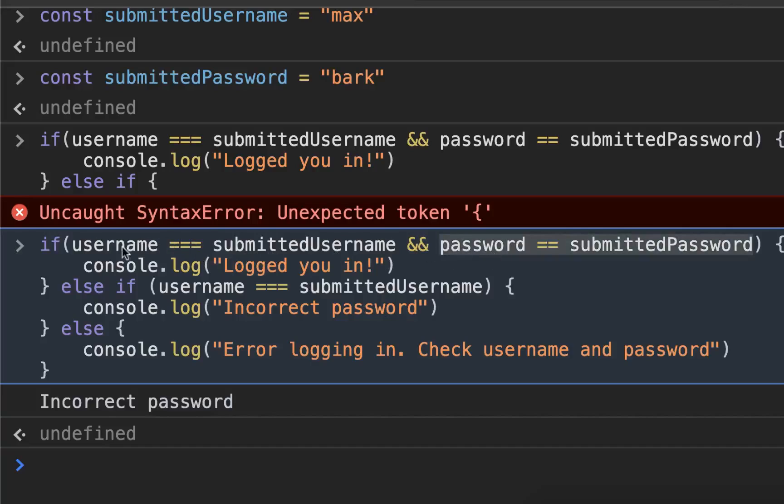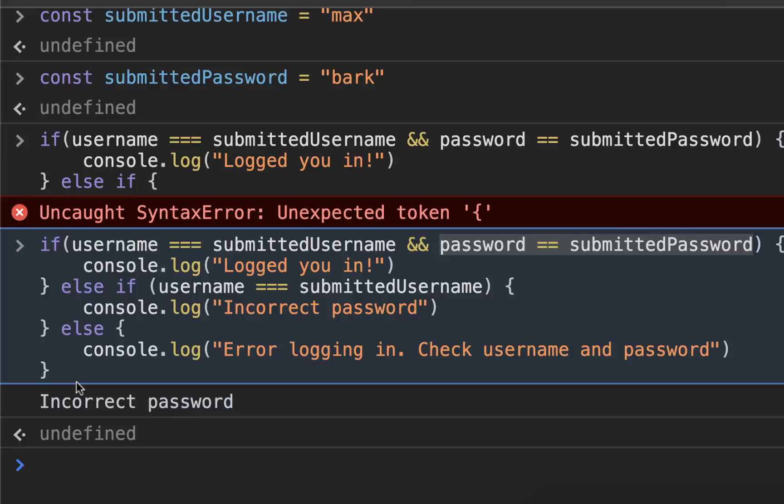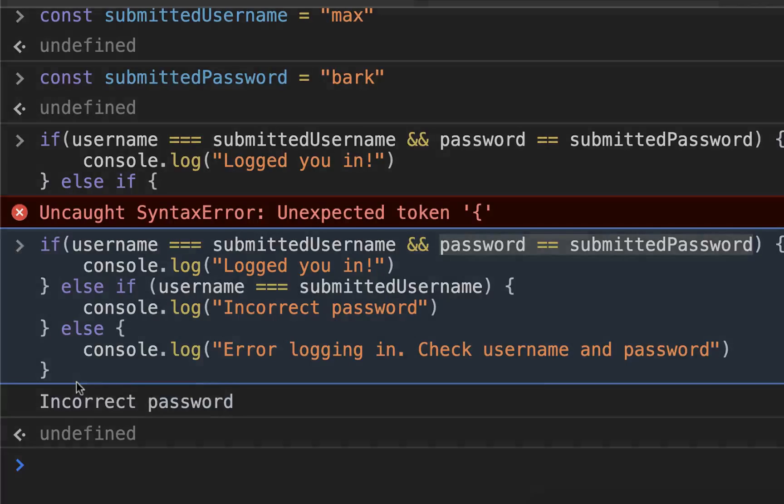If this first one was true, it would just log you in and skip all the rest. So that's how if statements work in JavaScript.